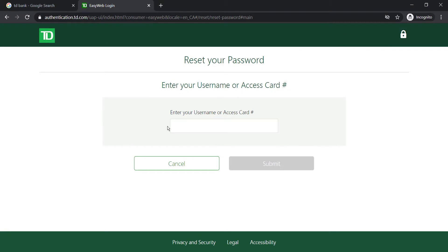Now you'll have to enter your username or access card. Enter it, and then if you follow all the steps provided to you, you can reset your password.